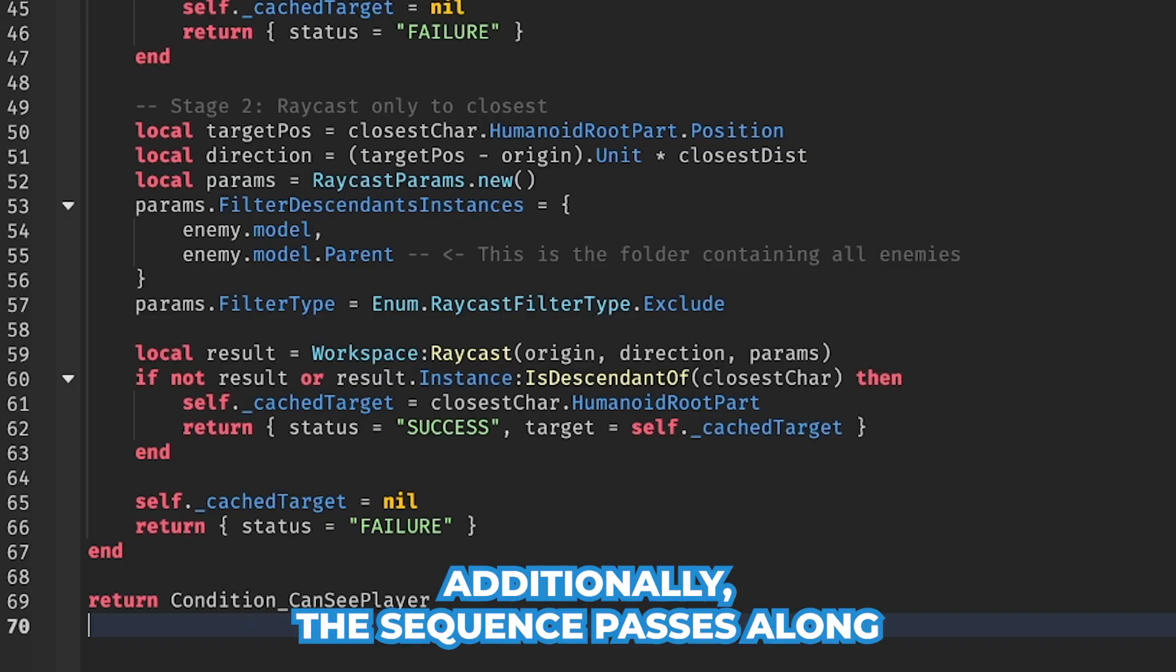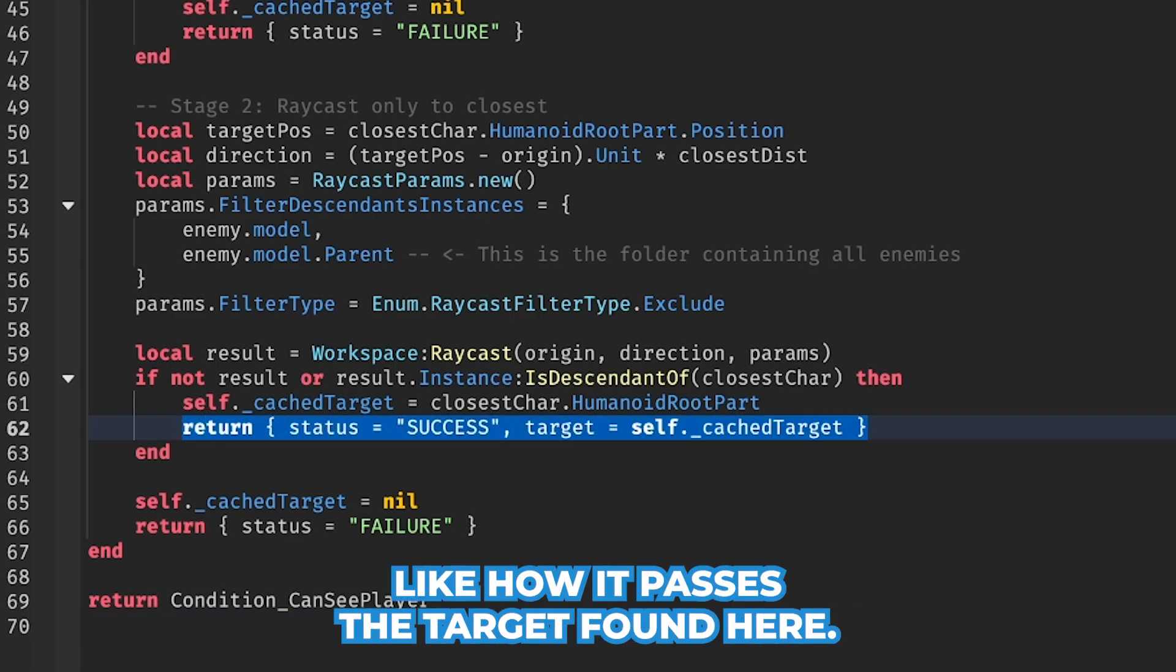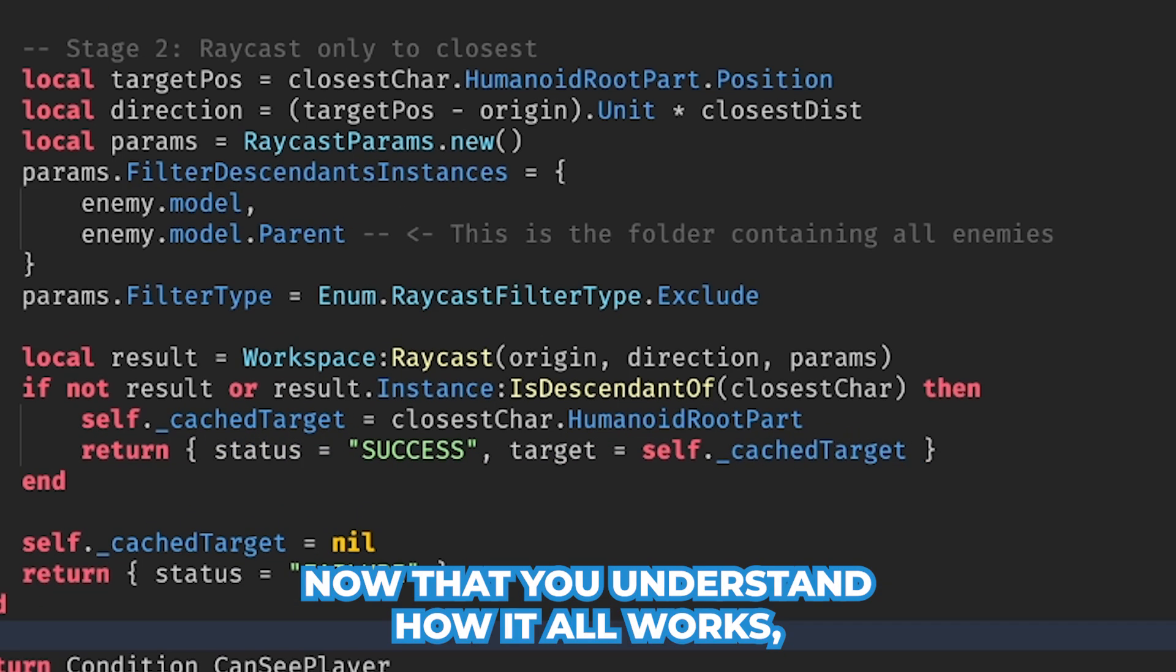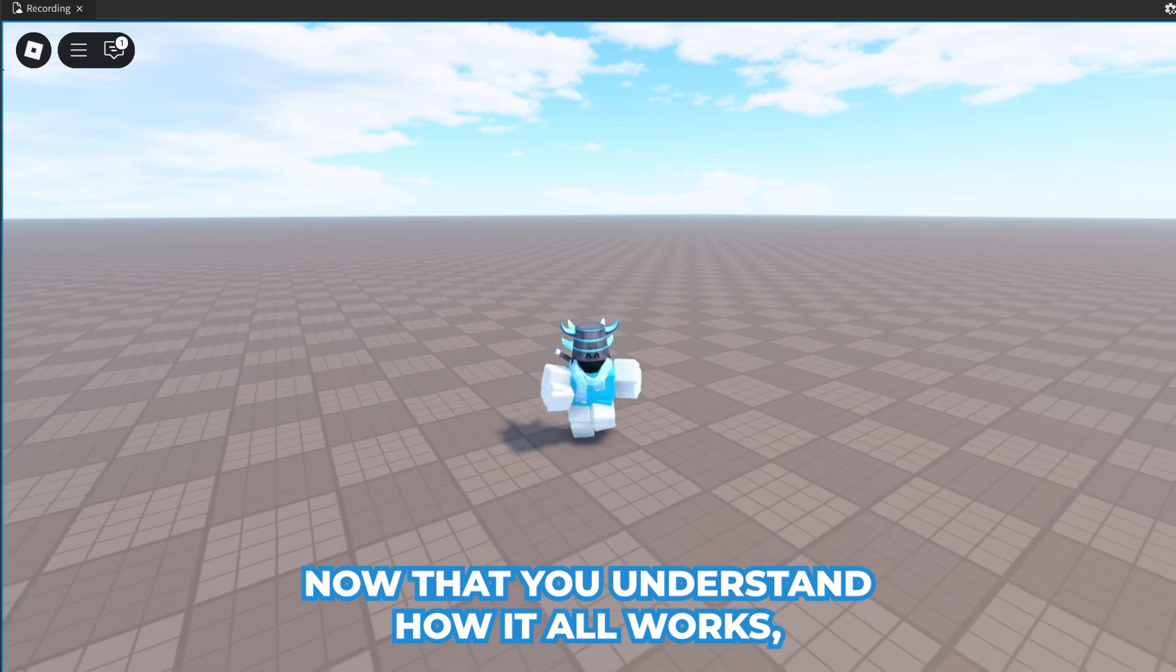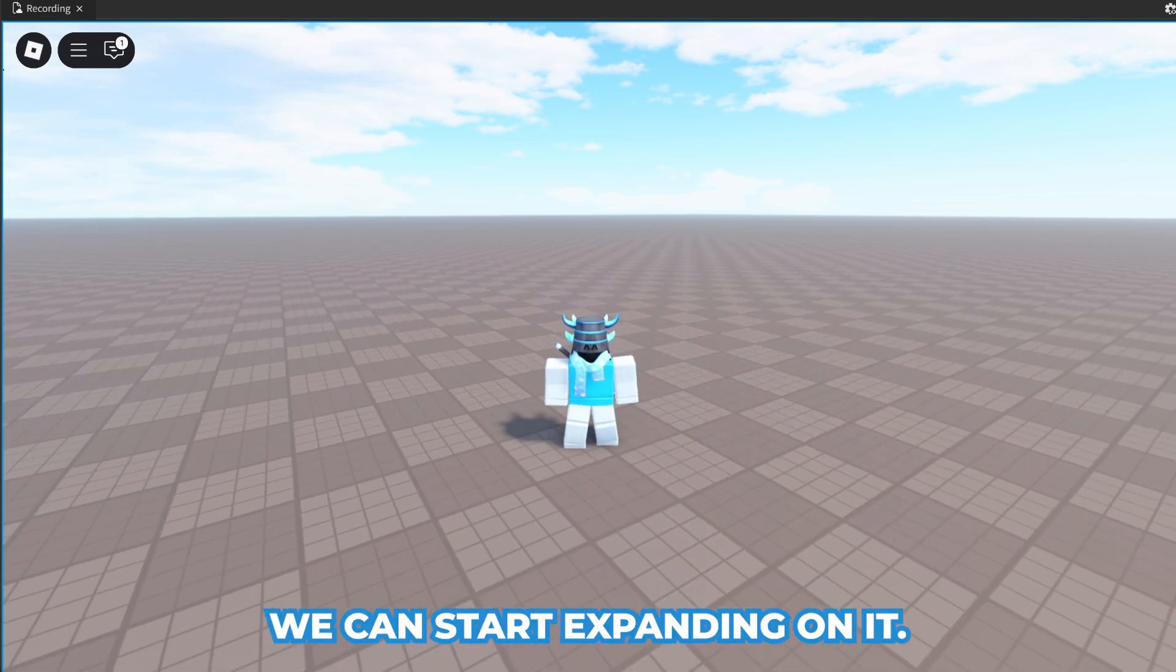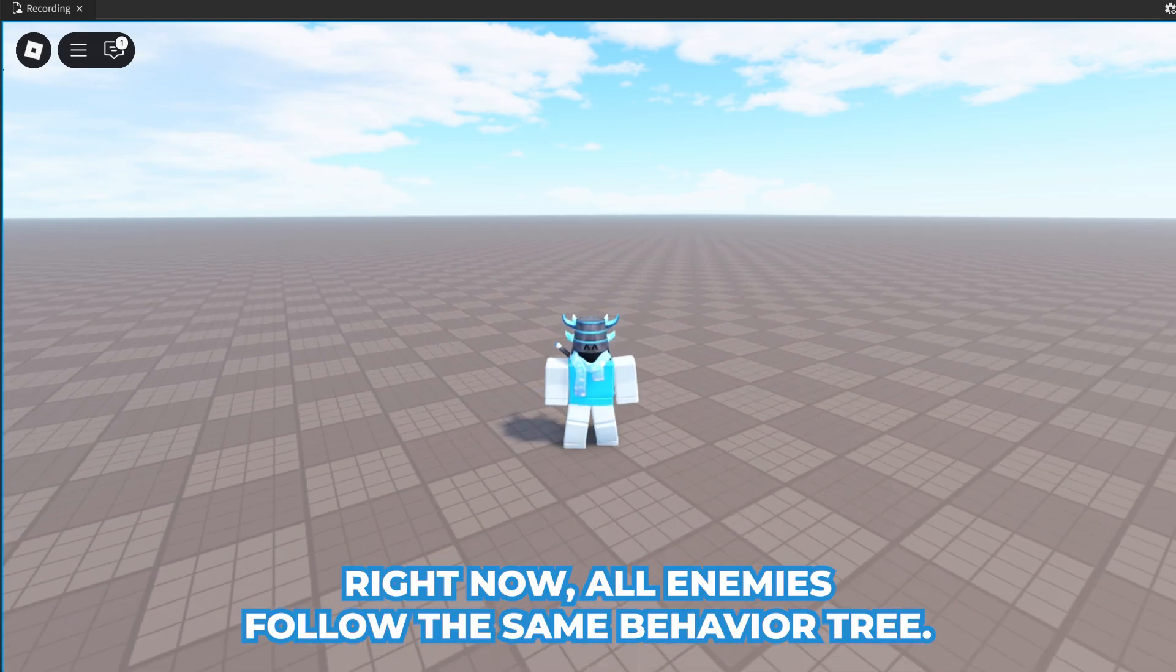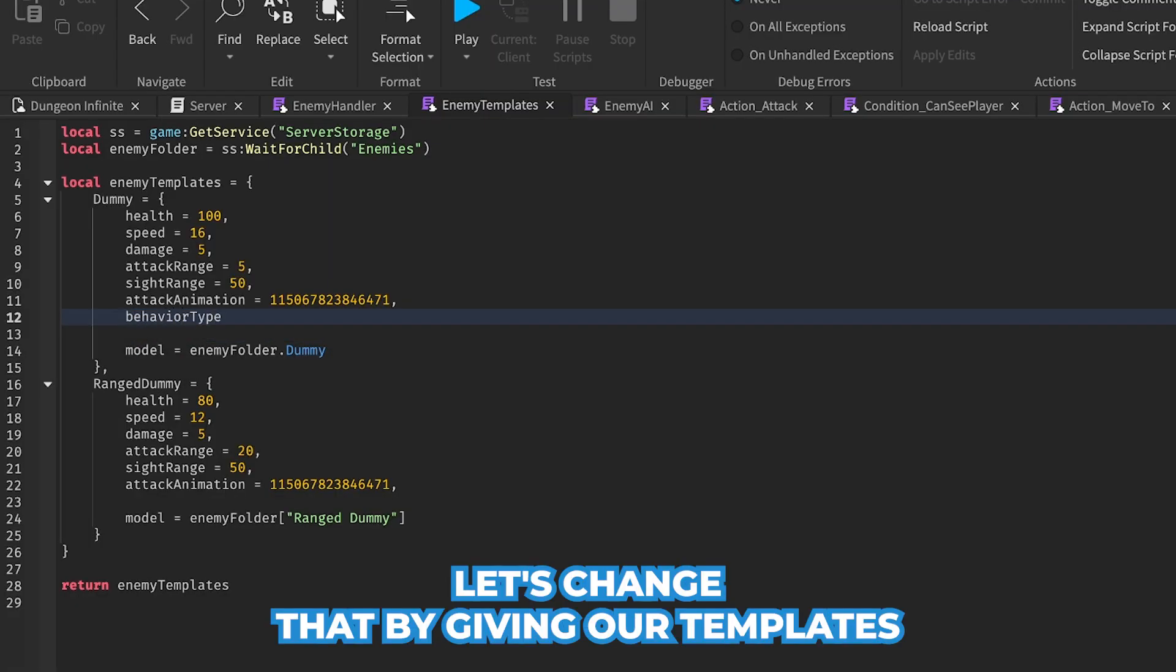Additionally, the sequence passes along context automatically, like how it passes the target found here. Now that you understand how it all works, we can start expanding on it.